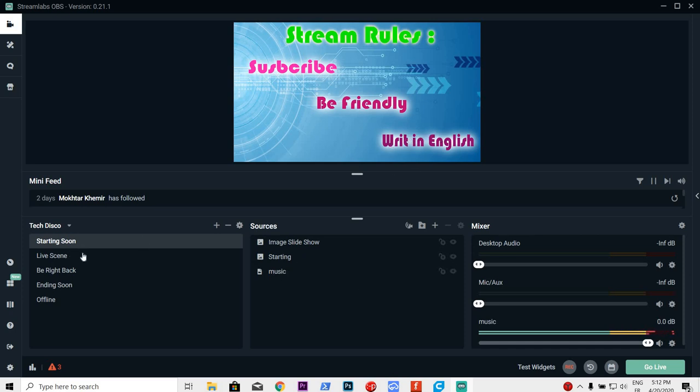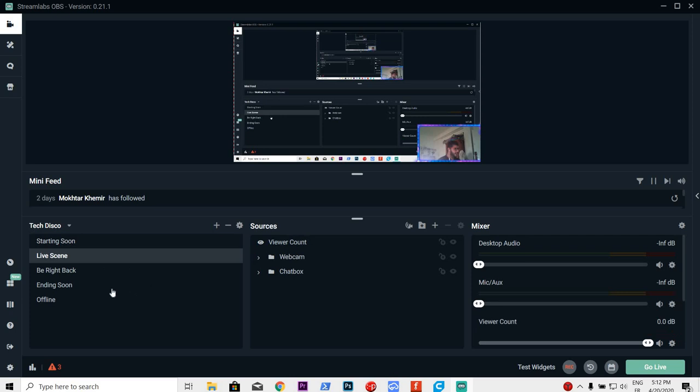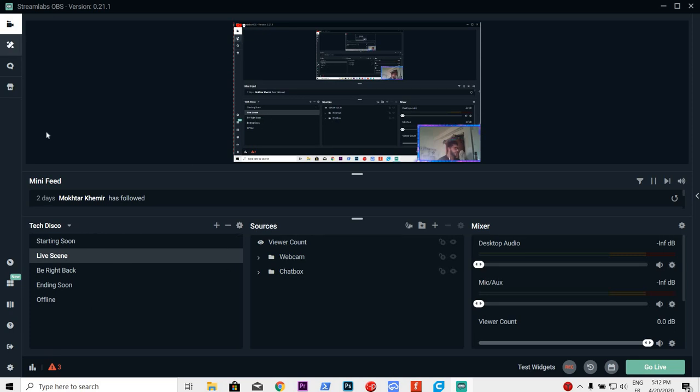Of course, we are not going into details on how to configure this because there are tons of videos on how to make the scenes, how to download them from the theme and that kind of stuff. And yeah, I'm going to give you an advice.